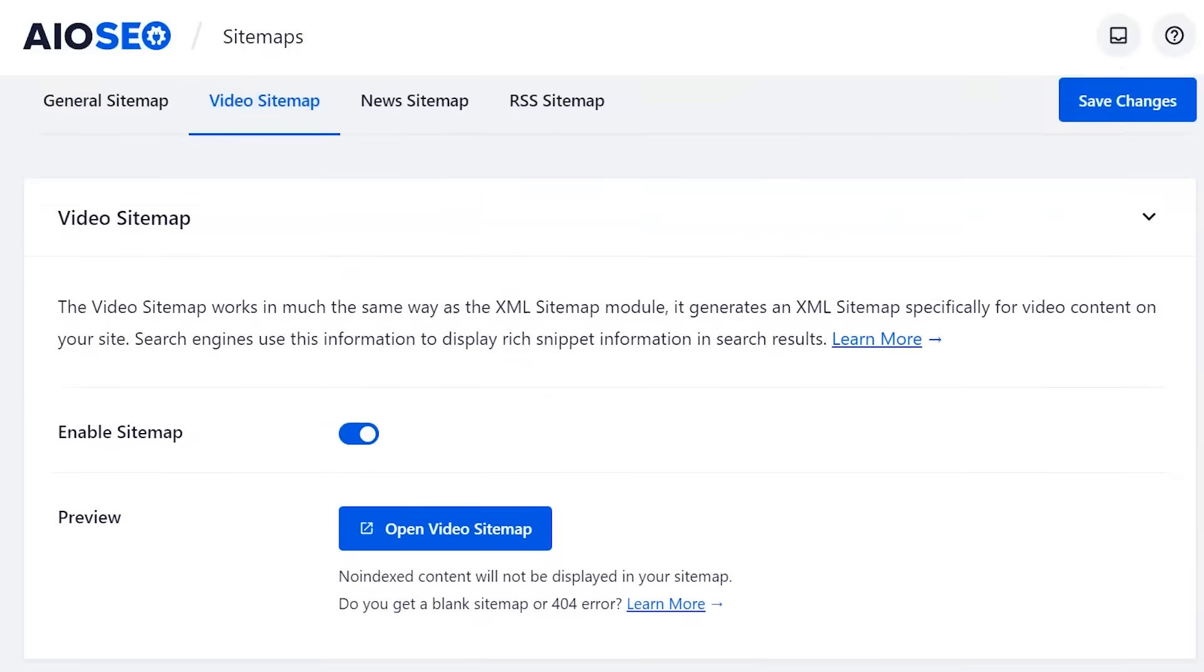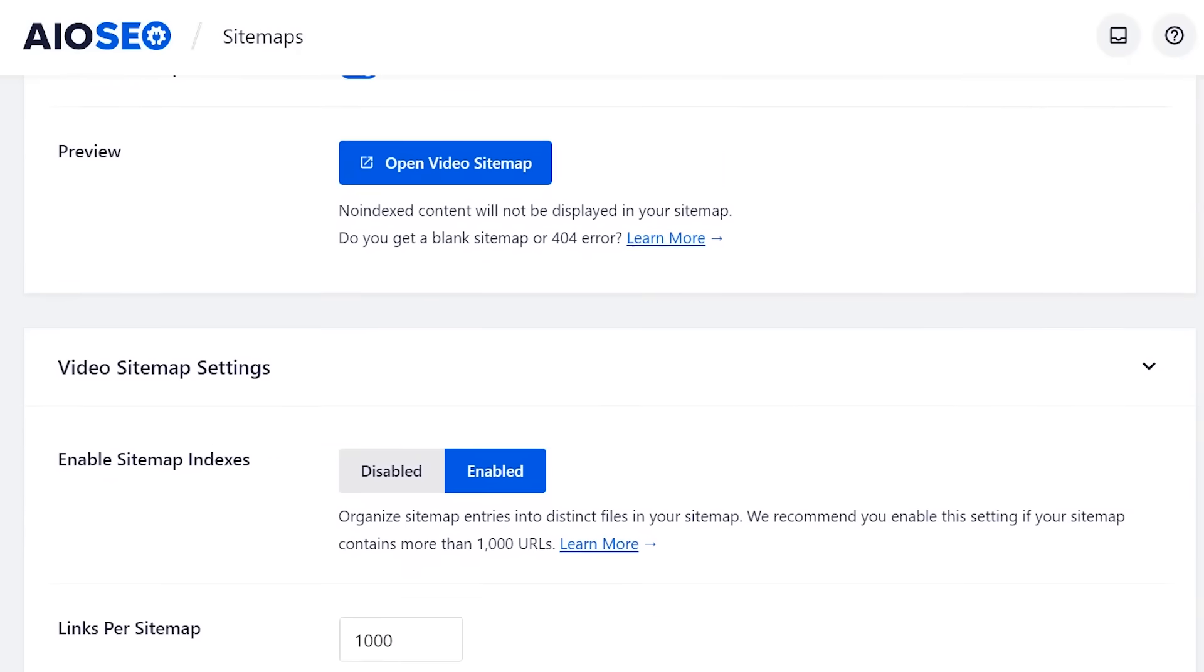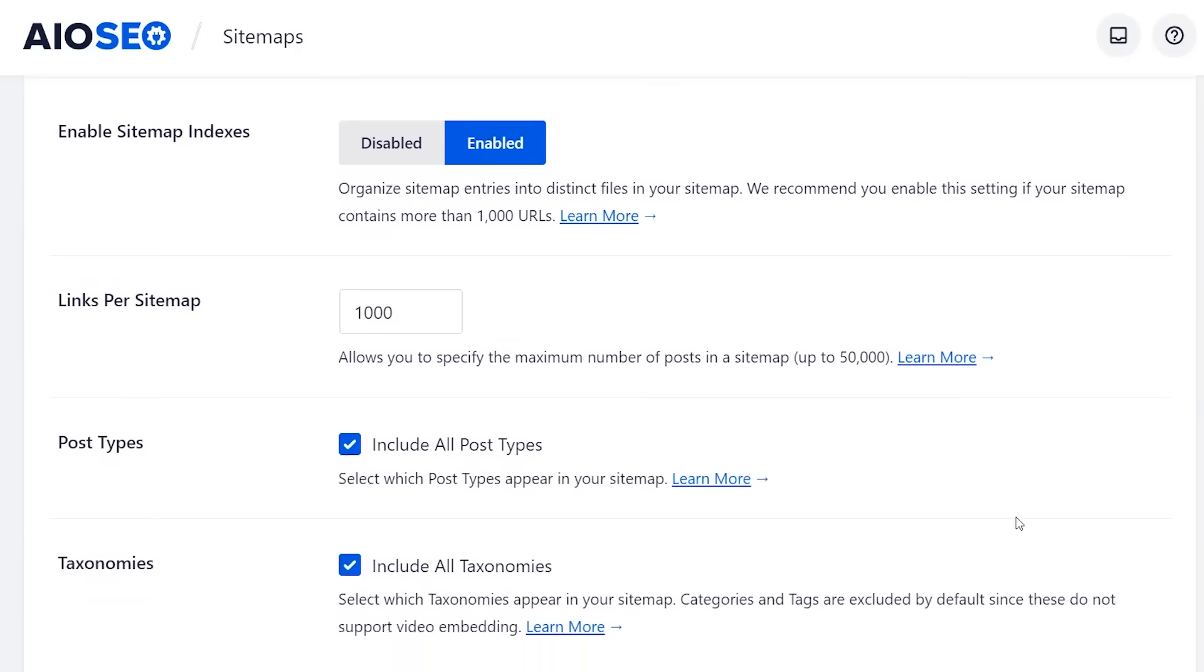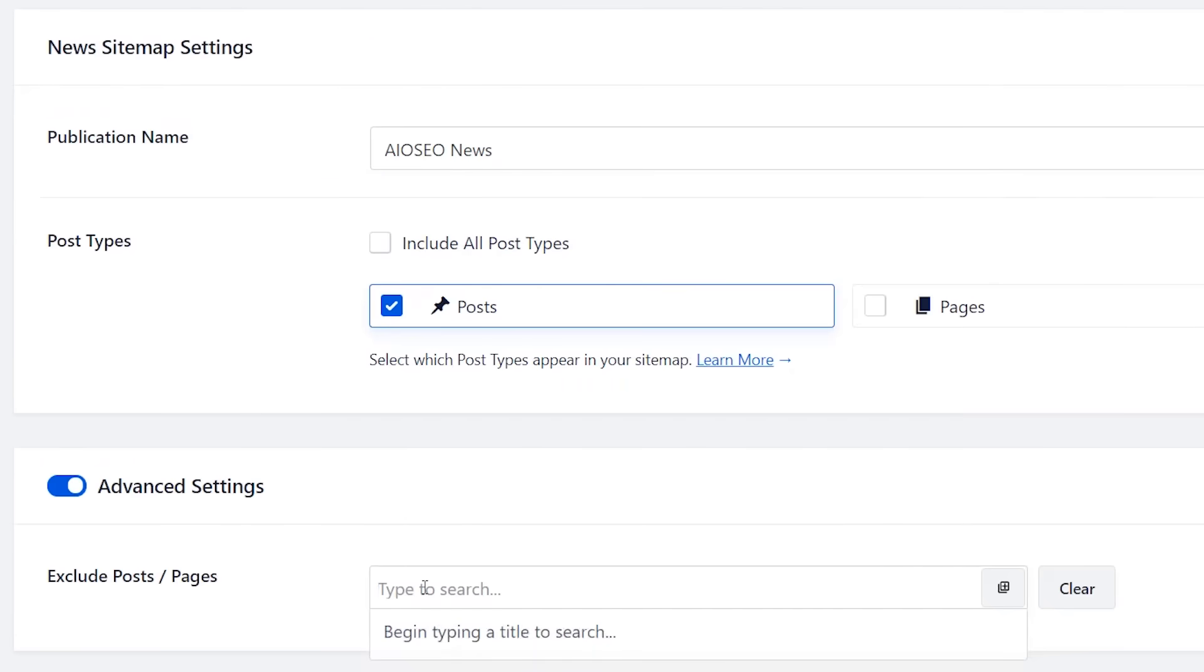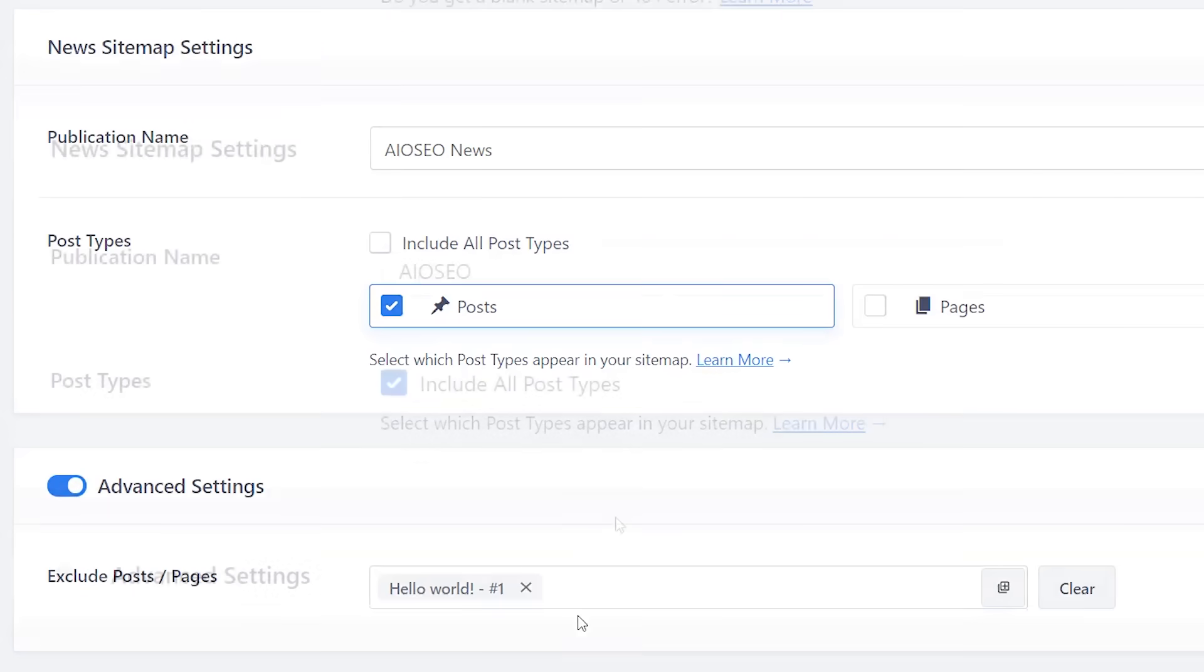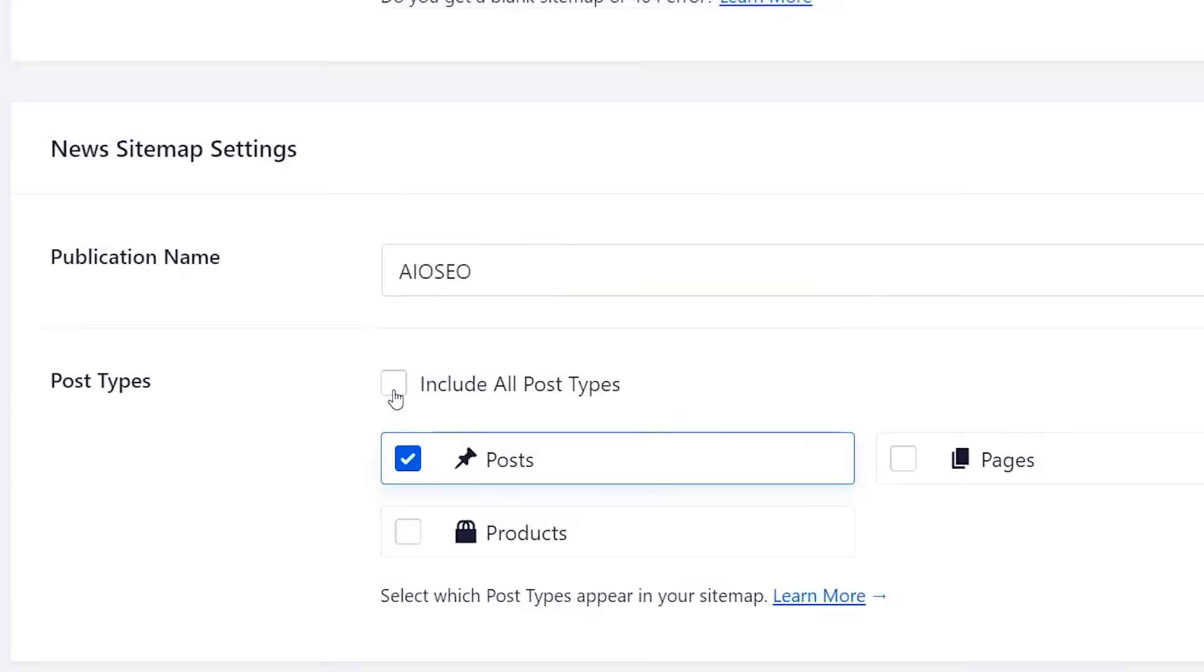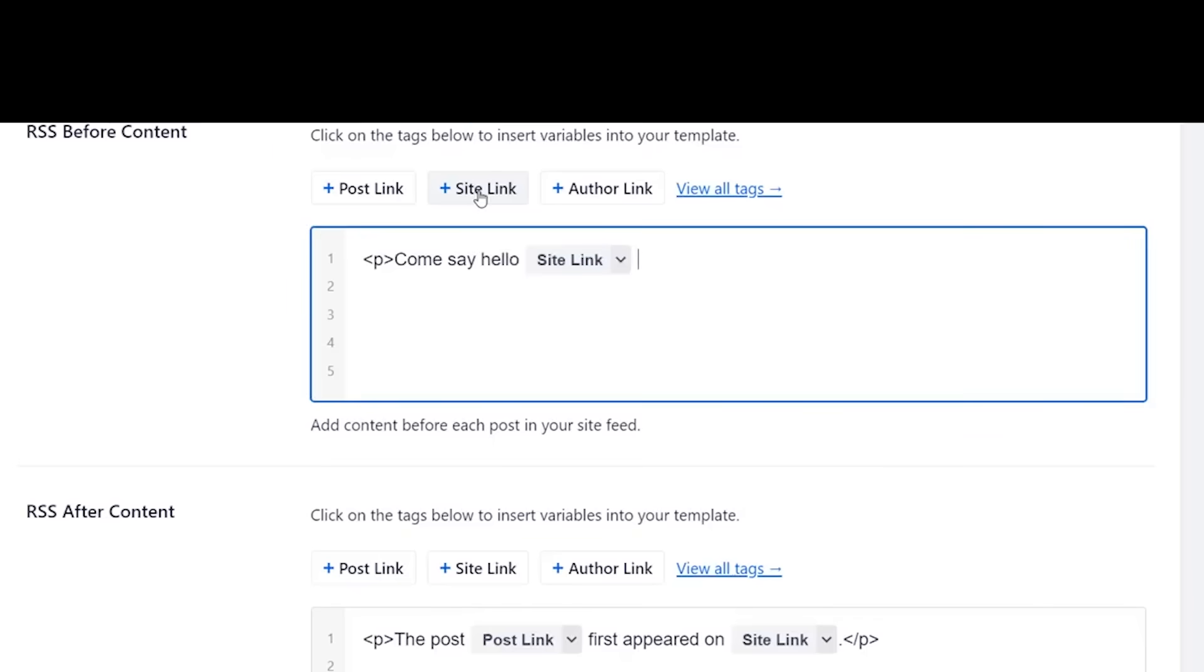The other cool thing is All-in-One SEO also comes with several other sitemaps like video sitemaps, so it'll tell Google all the videos that are embedded on your site. If you're a news website then it can do news sitemap that will submit that so that maybe your site can come up in the news section of Google, and then an RSS sitemap which simply just shows the most recent updated items and gives you a little bit more of an SEO advantage.